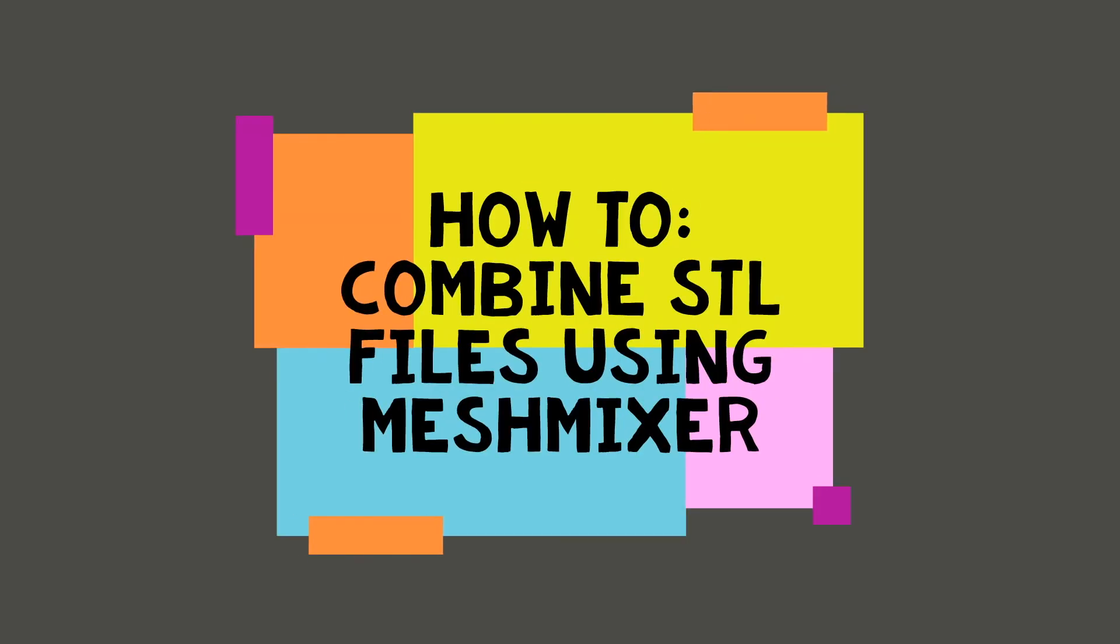Hi, my name is Sage Sounier, and today I'm going to show you how to combine STL files using MeshMixer.